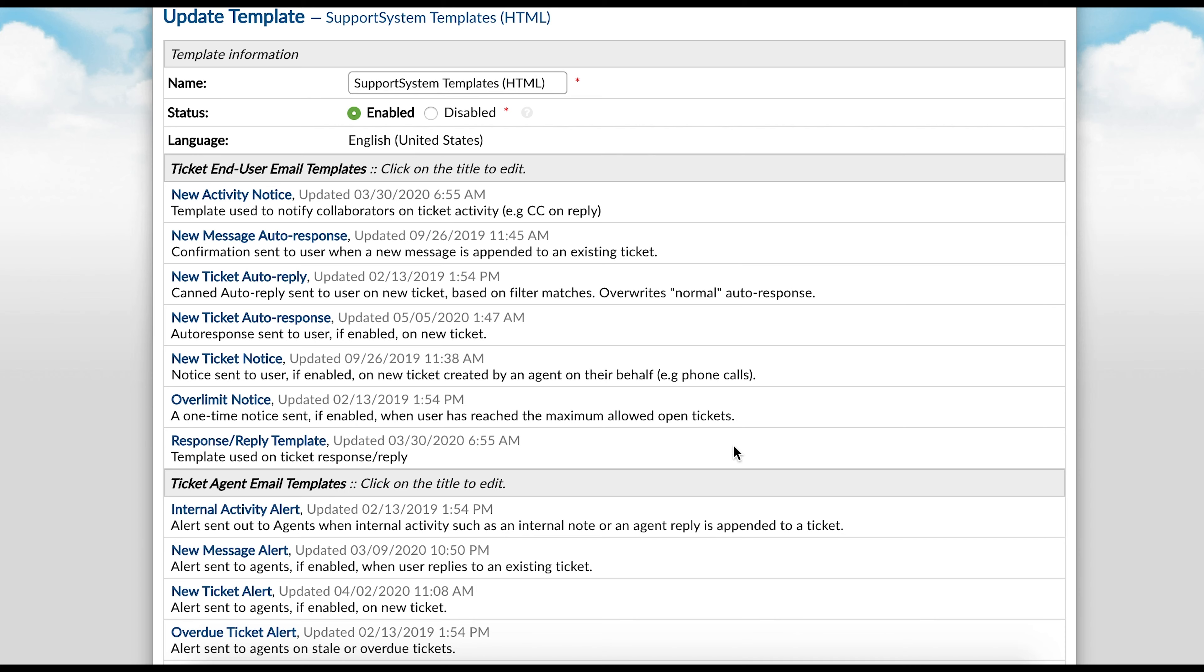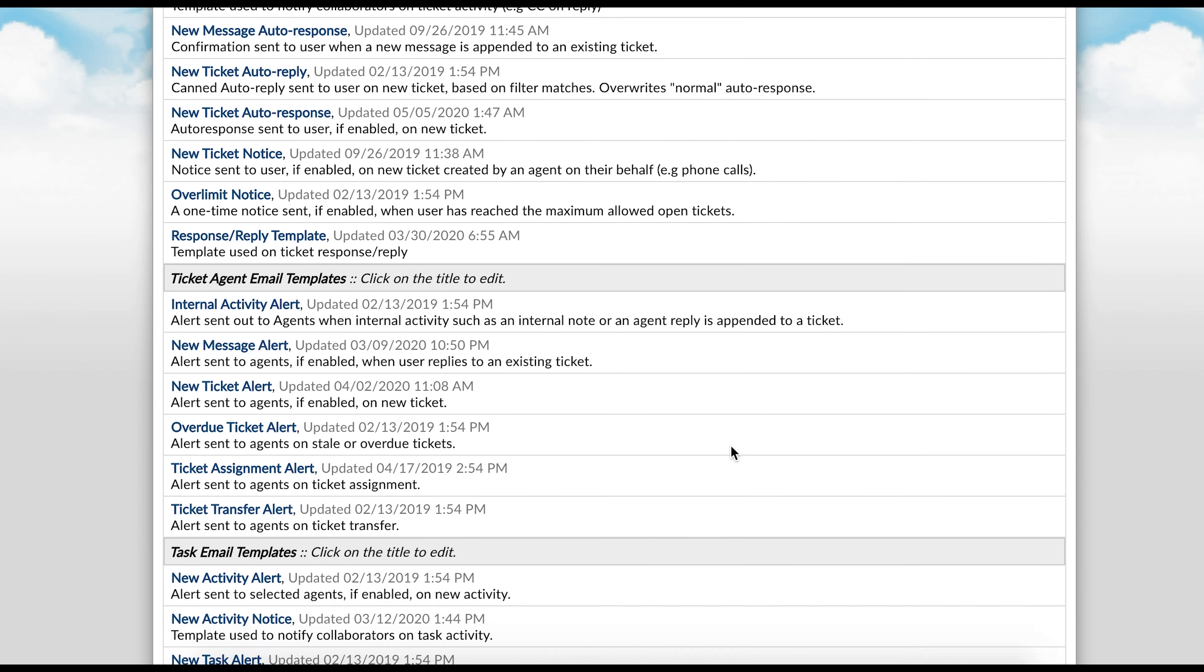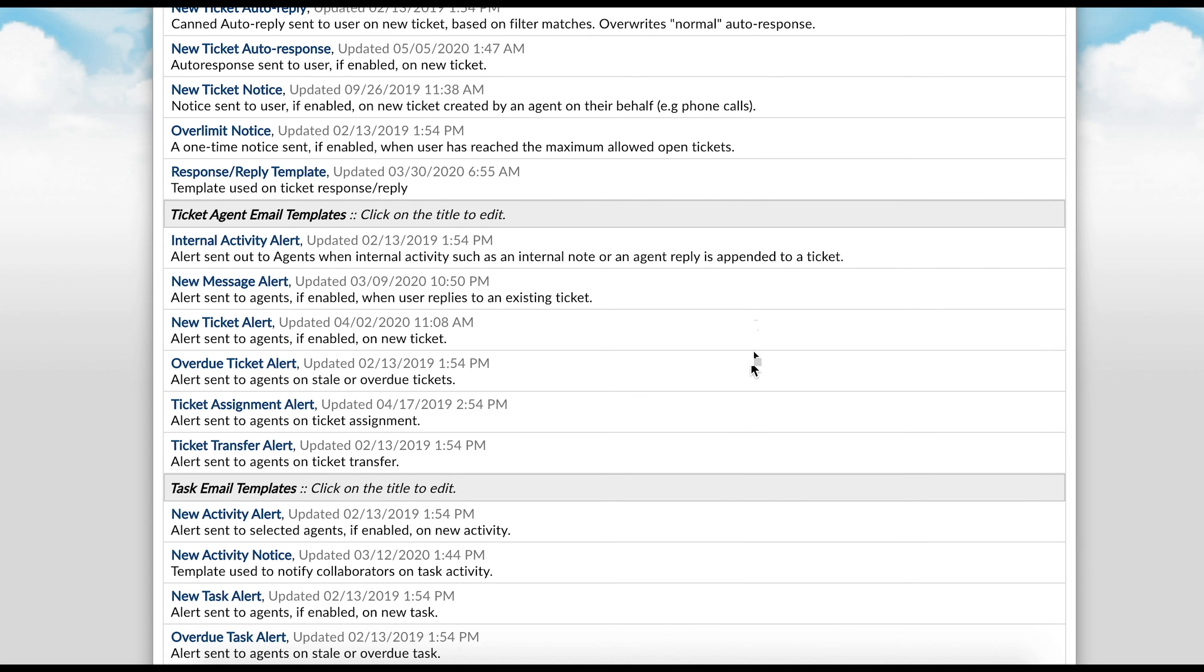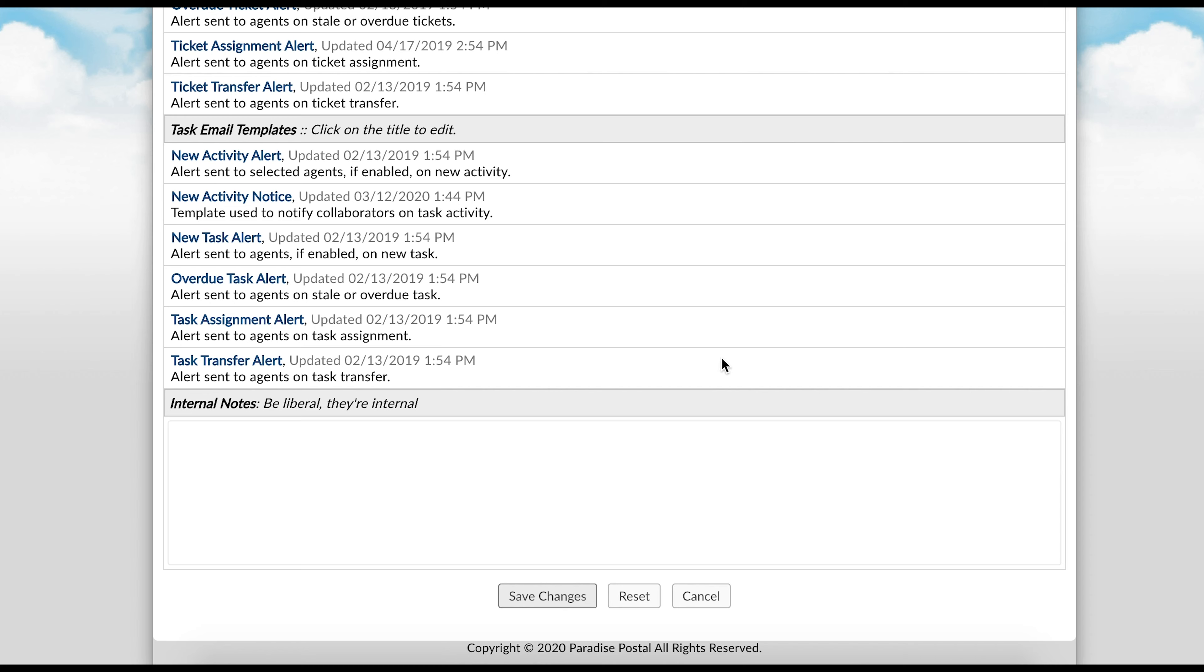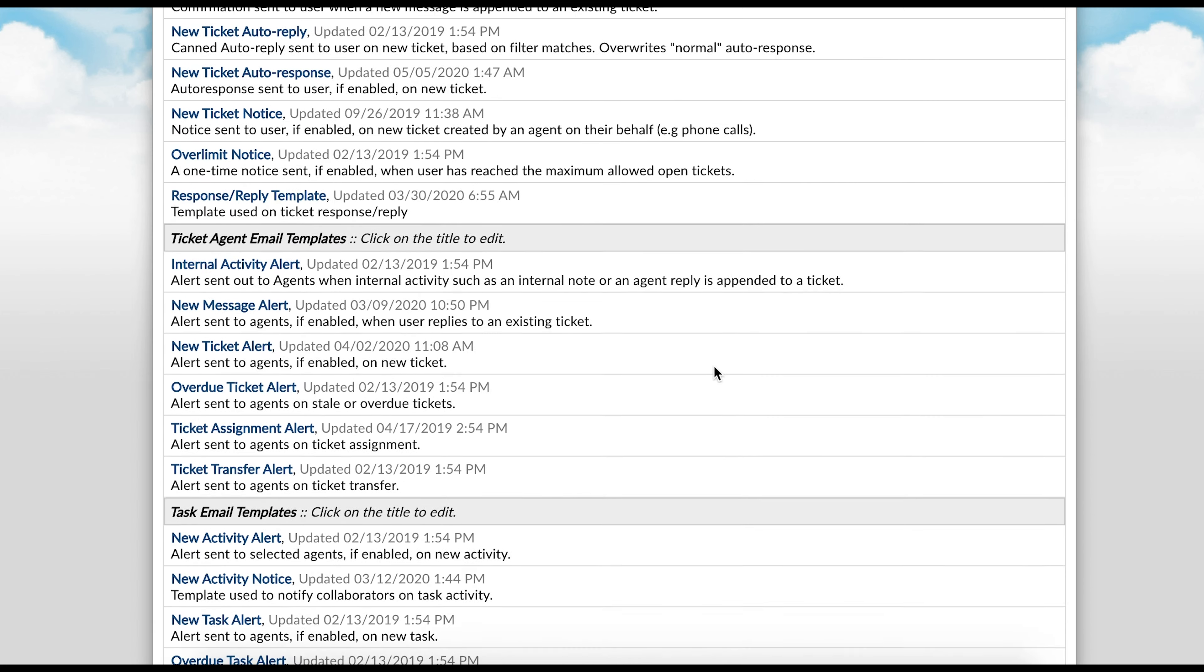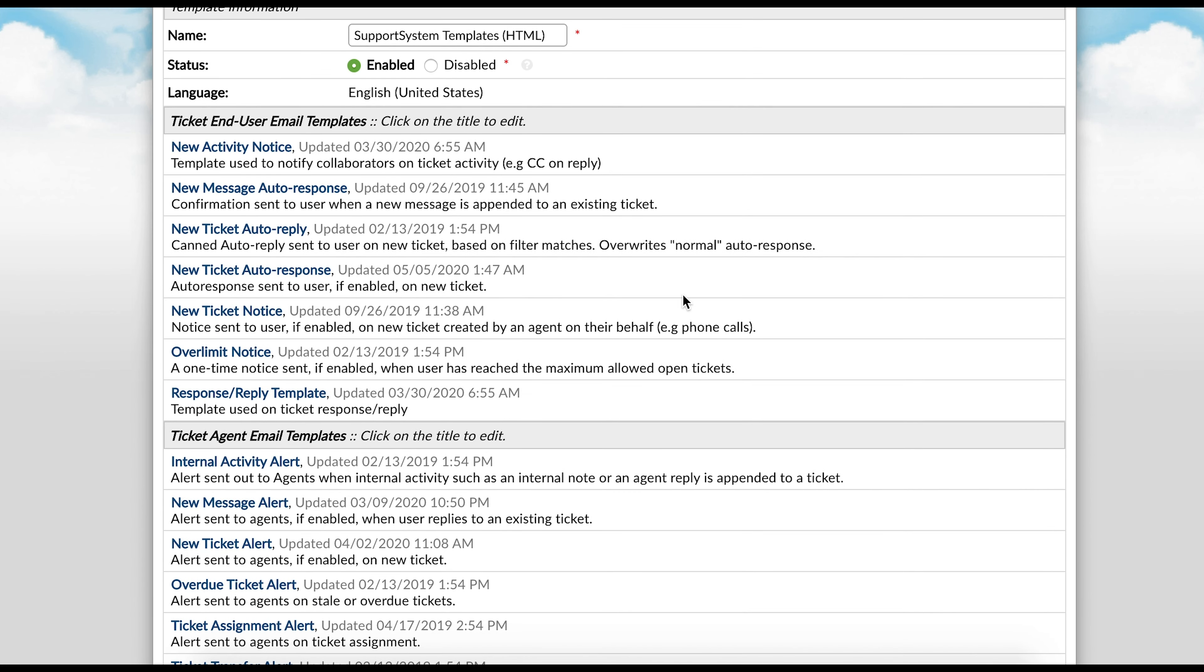The templates are separated into three sections. The top is for users, the middle are for agents specific to tickets, and the last are for agents specific to tasks. To make changes to a template, you will simply select the title of the template you would like to edit.